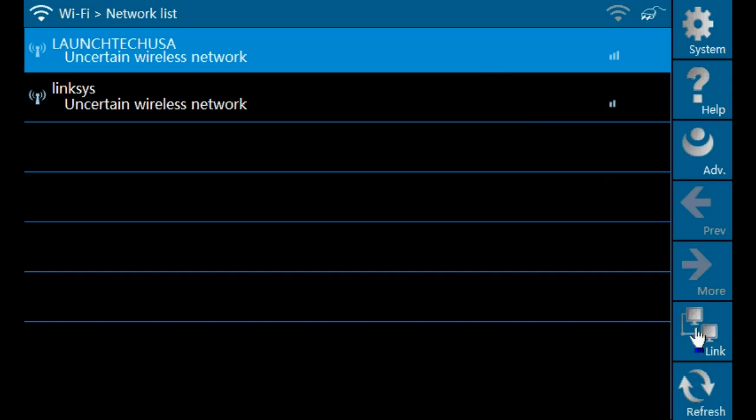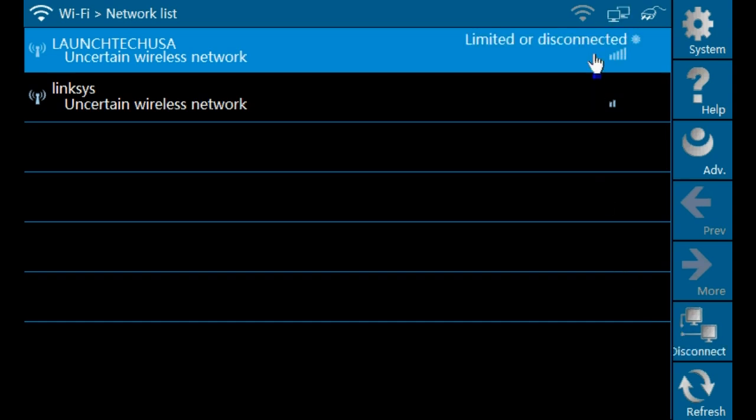A password box will now appear if your connection is password protected. Simply enter your password and then click connect. Please allow a couple seconds to be connected successfully.